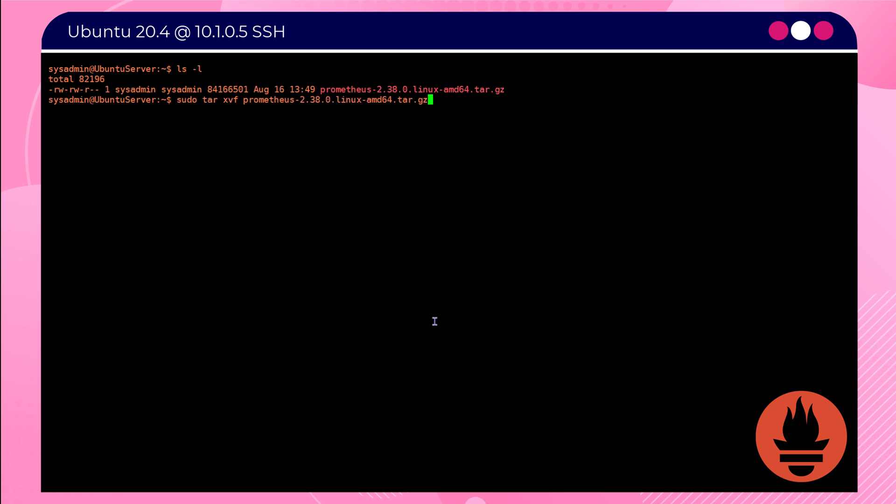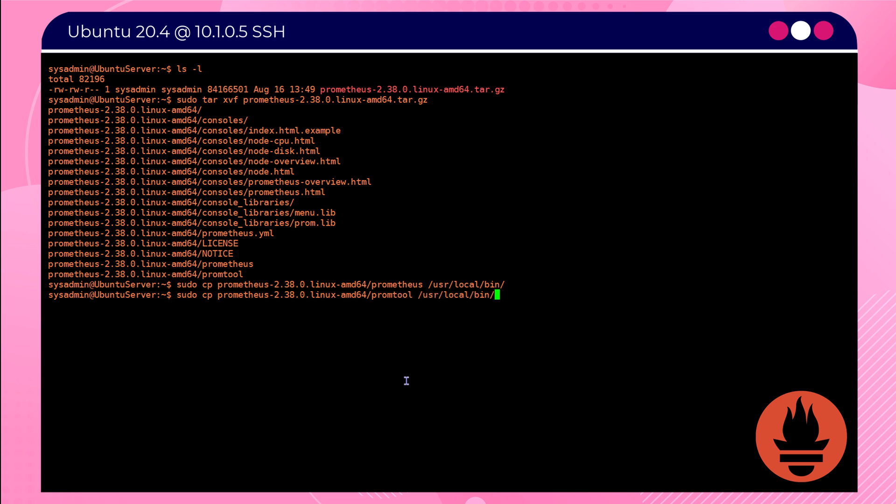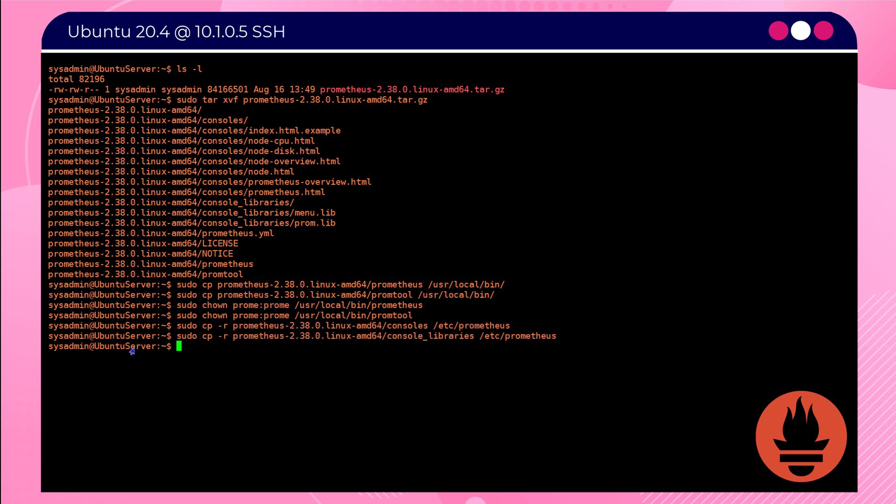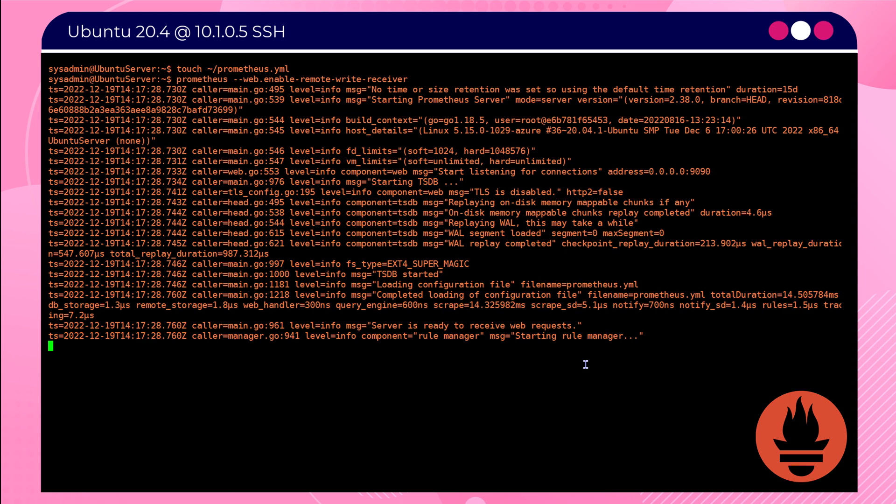Again, all the instructions are going to be in this file which is on my GitHub page, link in the description. Once all those commands have been copied across, we'll be able to launch the Prometheus service. It is now ready to receive logs from an external source, which will ultimately be our firewall.